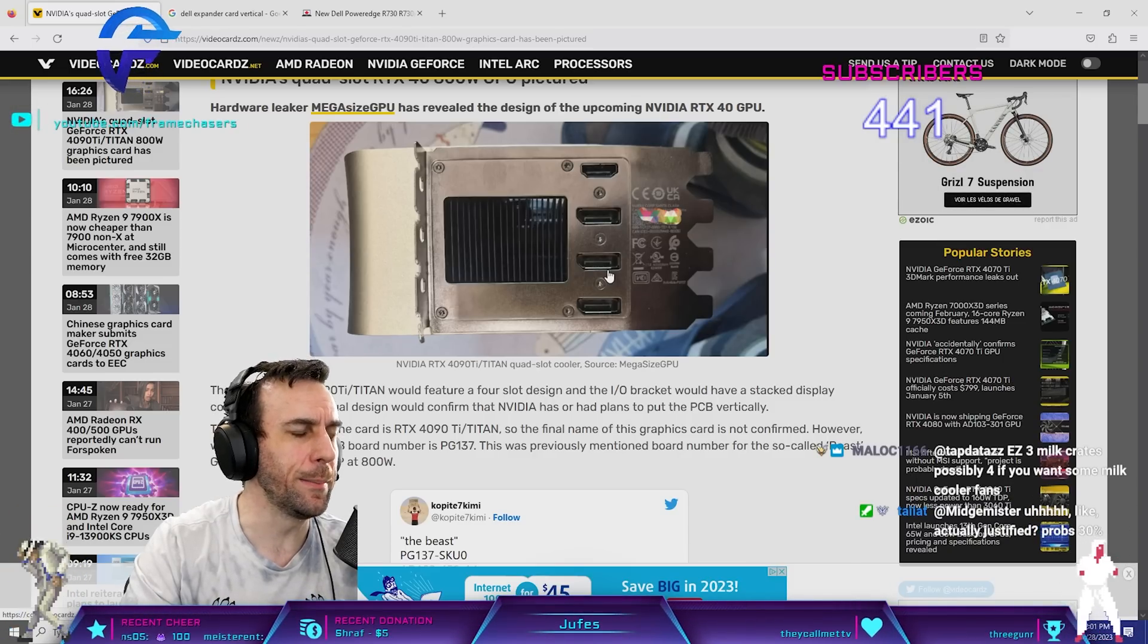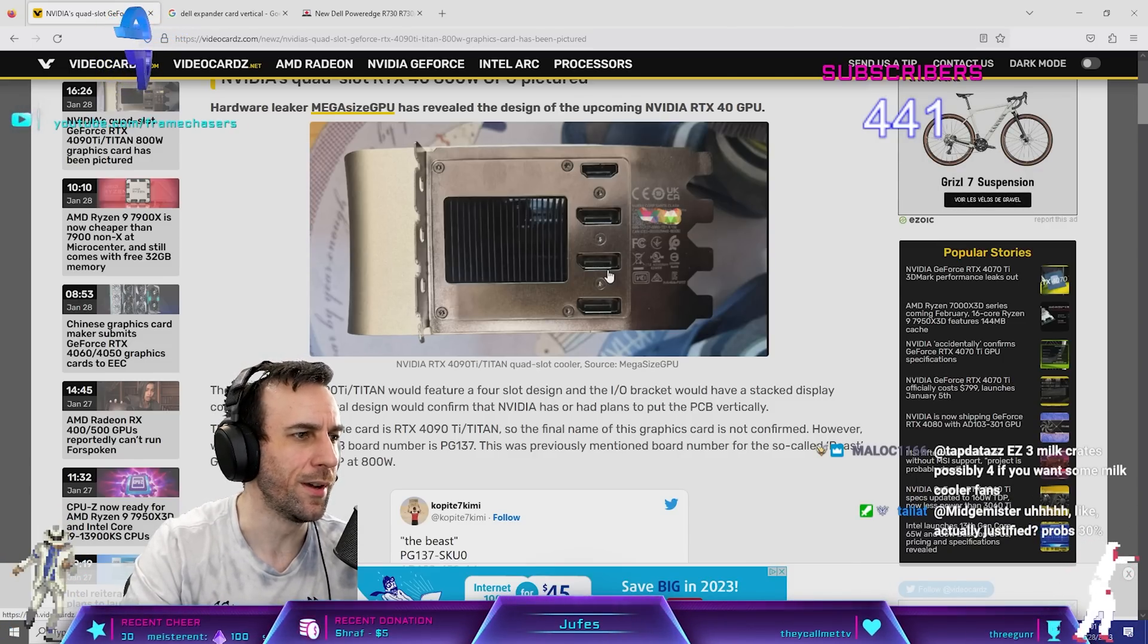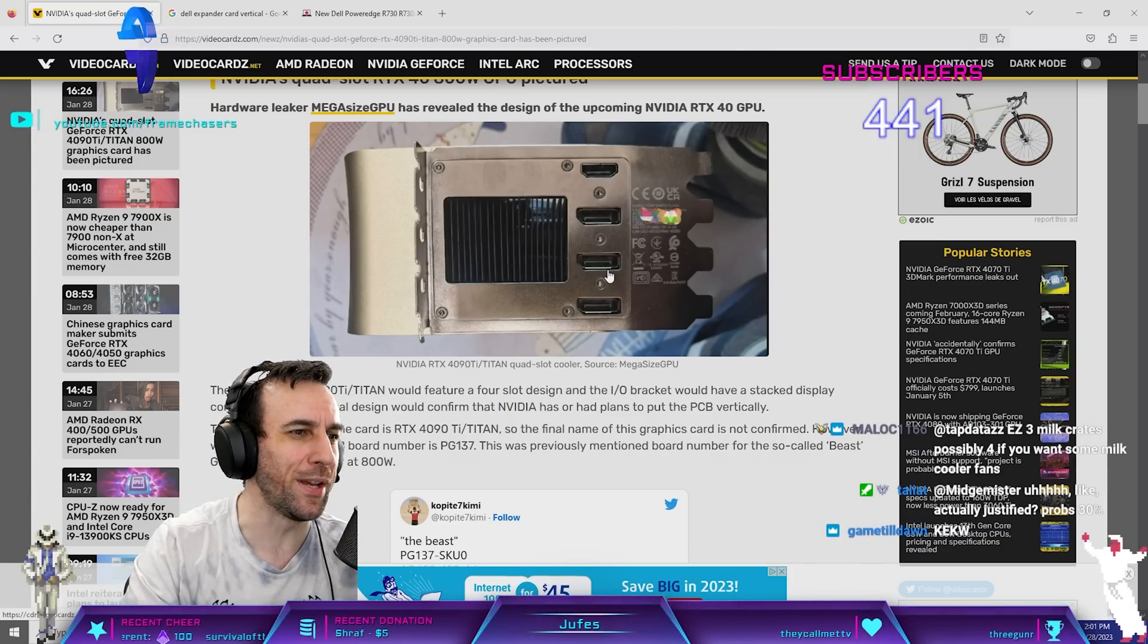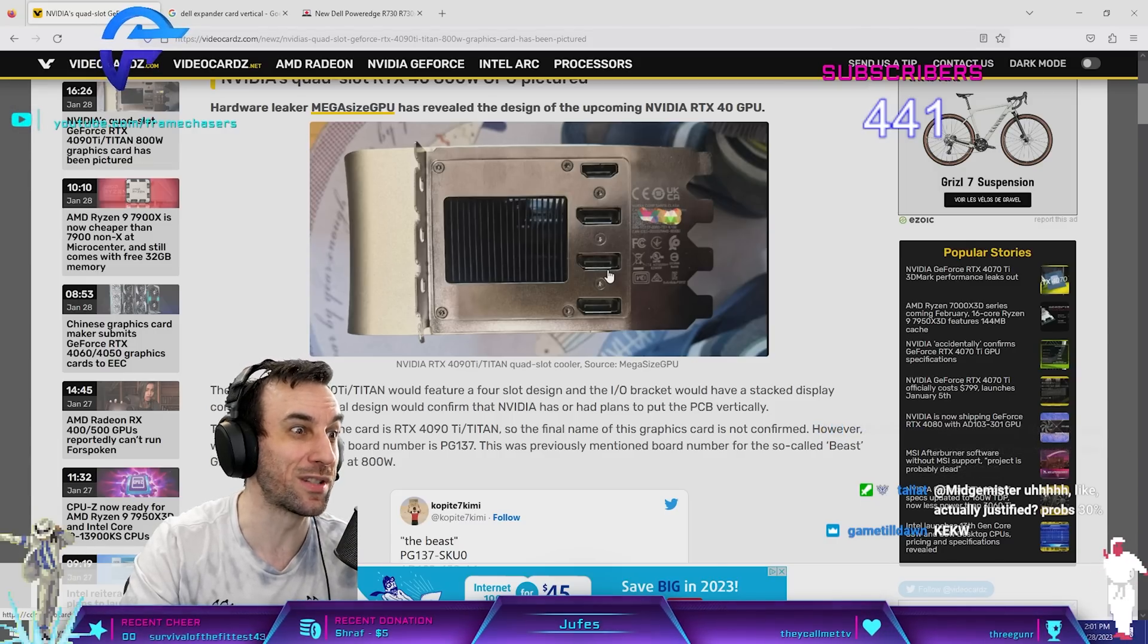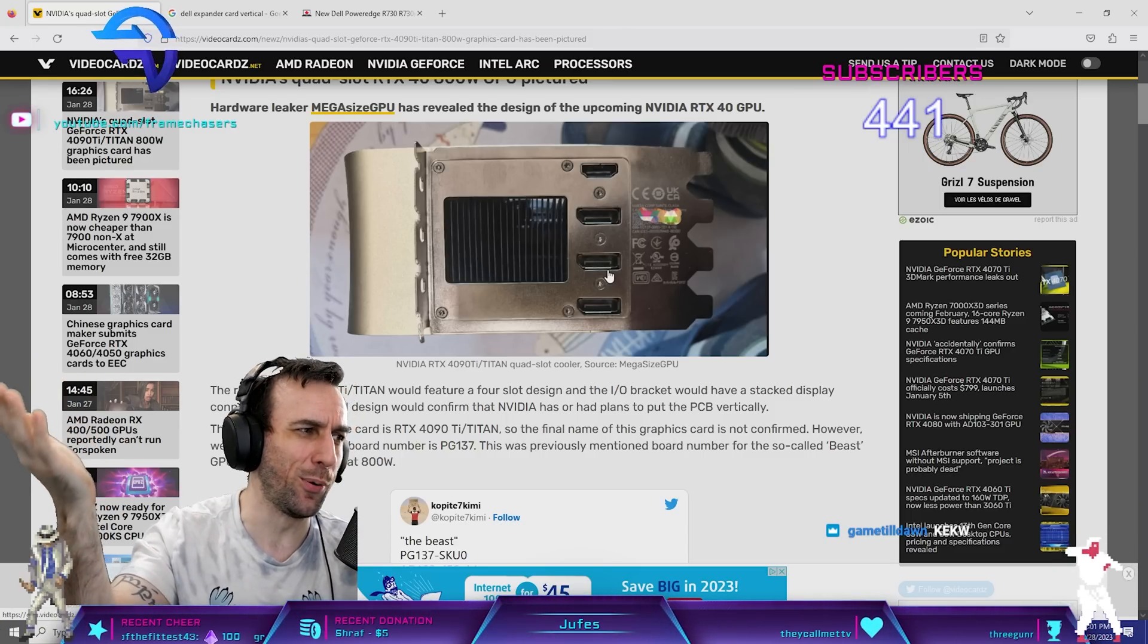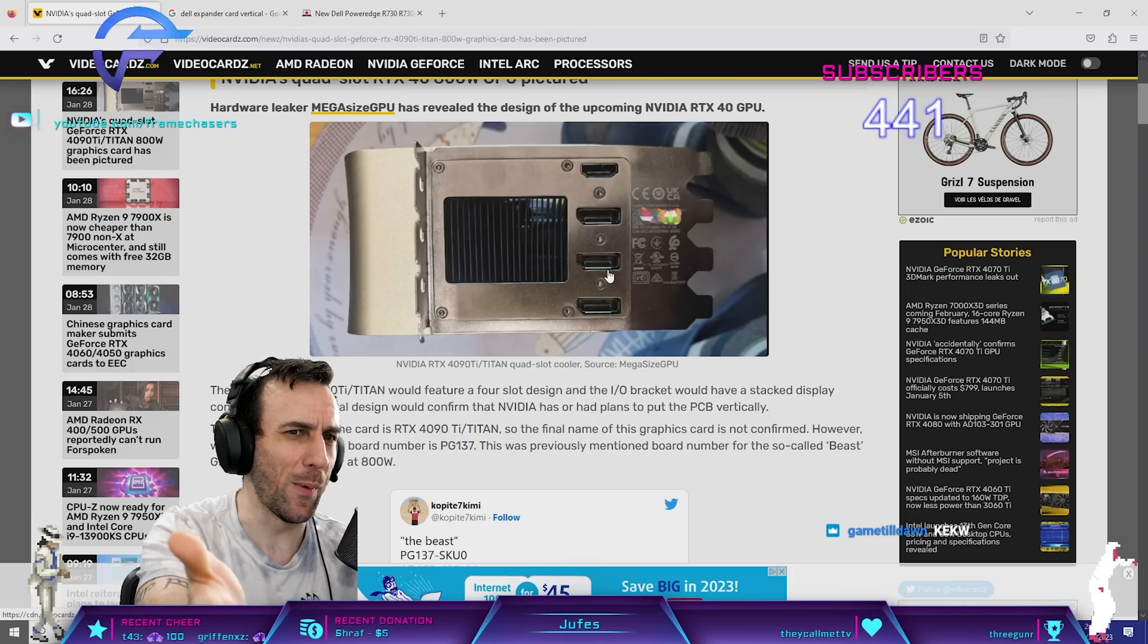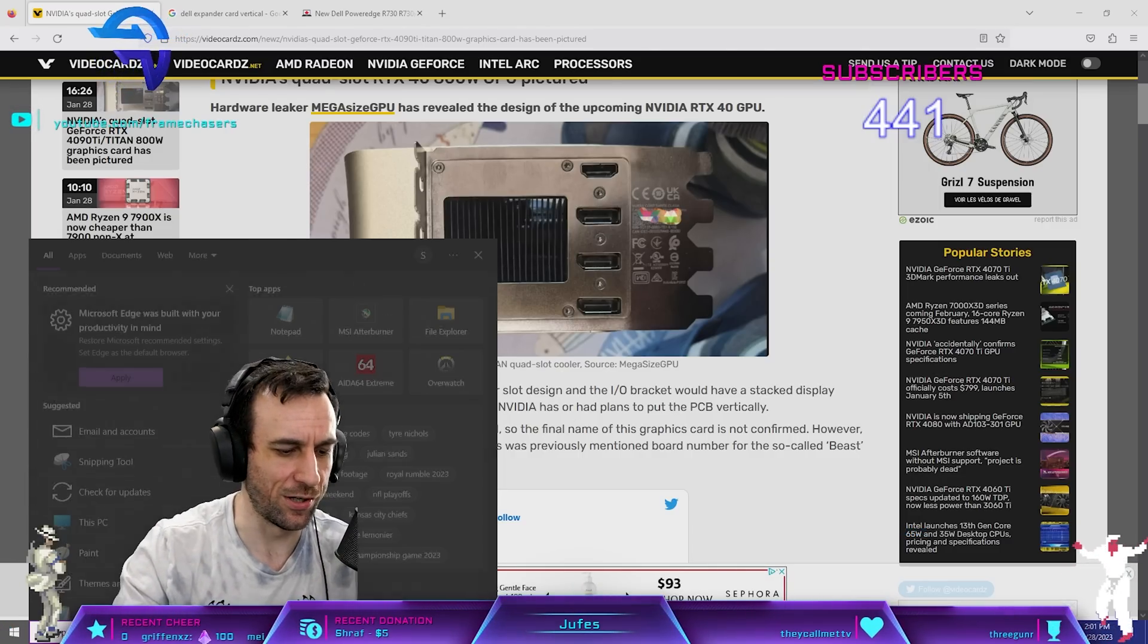Yeah, but even the binning magic, it doesn't really matter for the TSMC 4 nanometer node. The only reason the binning was so important on the 3090 Ti was because the silicon was such dog shit. But these 4090s hit 3.1 gigahertz anyway. The fuck you gonna hit with this one? 3.3 maybe? Who cares?